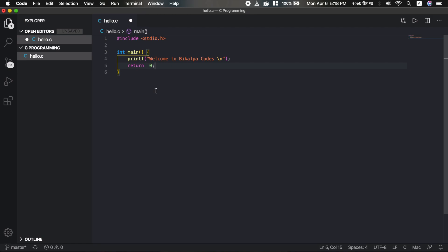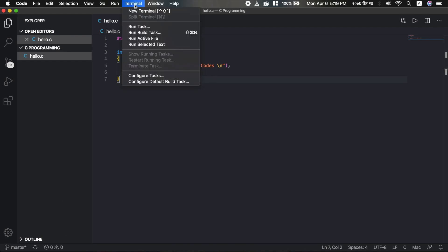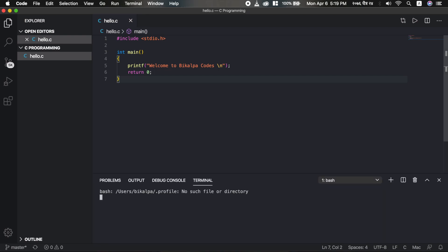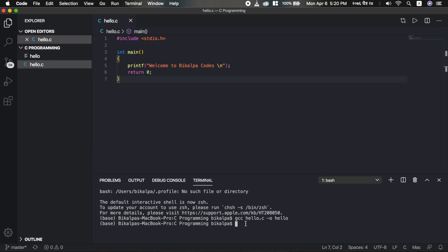Now I will show you how to manually run the program using the gcc command, and later how to run it automatically. First, save the file with Ctrl+S. Then open the terminal in Visual Studio Code by going to Terminal > New Terminal, or press Ctrl and the tilde character. In the terminal, to compile hello.c use the command: gcc hello.c -o hello. This generates an output file. On Windows, the output file will be hello.exe.